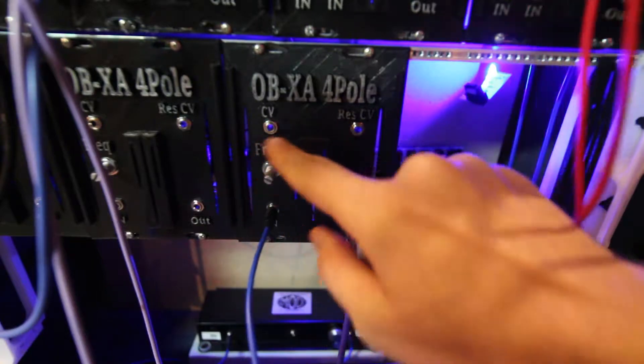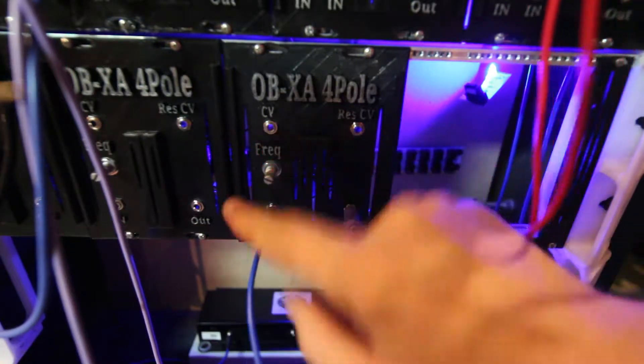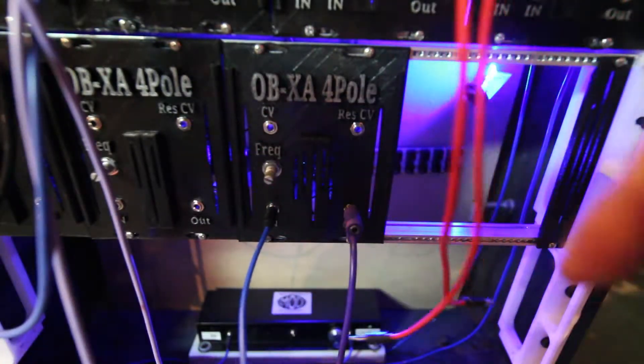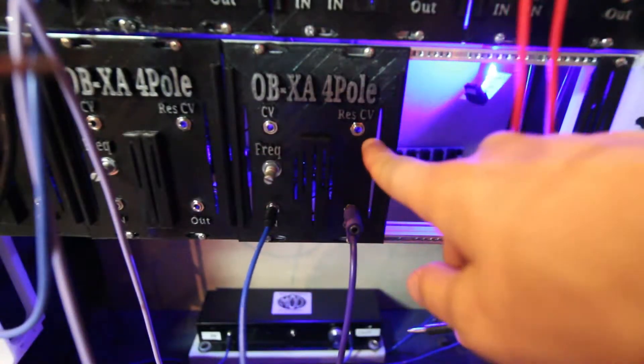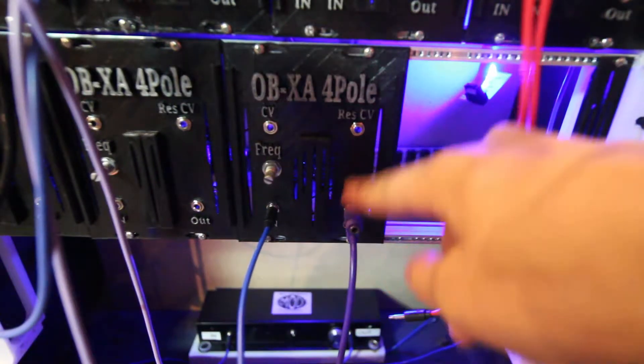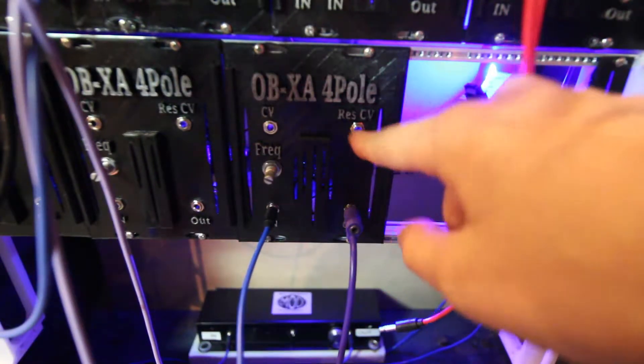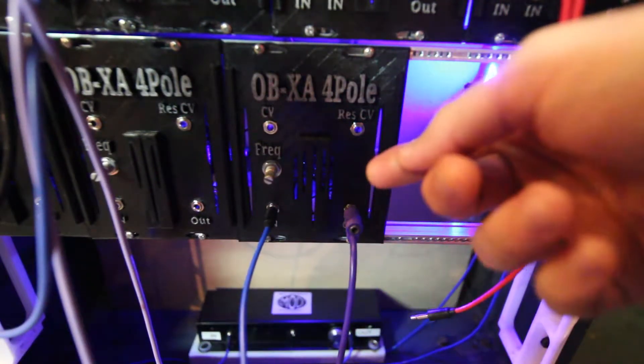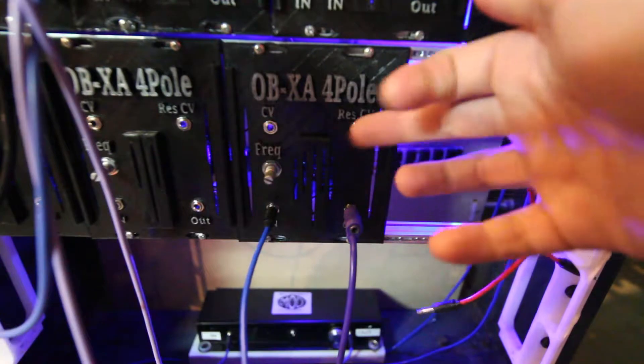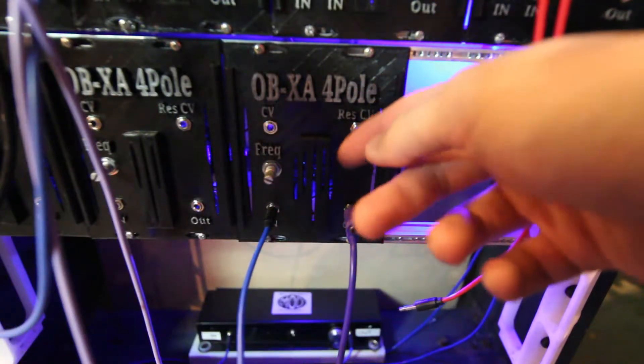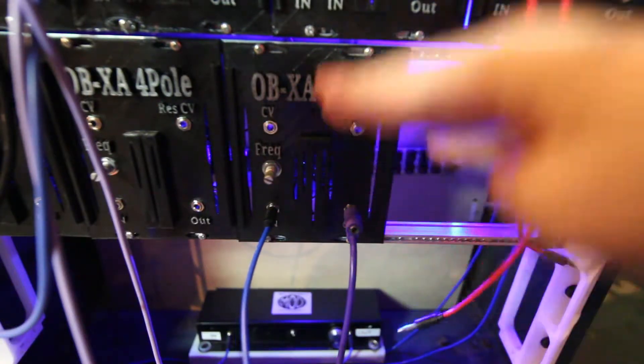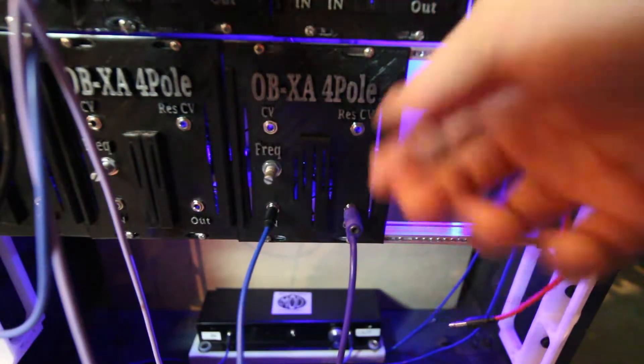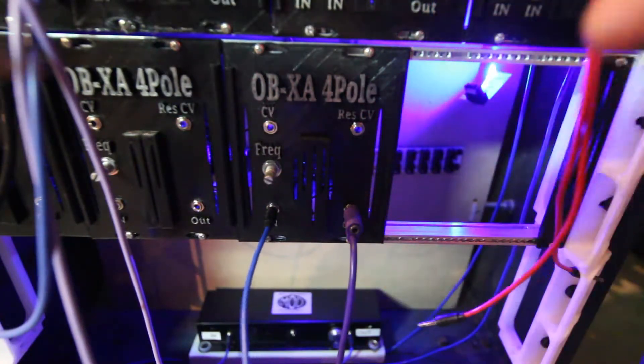There's a CV input over here to control this. And there's a resonance input. So you can send a continual voltage, like Make Noise Maths channel 2 or 3, to set the level of the resonance, or you could send an LFO to it.